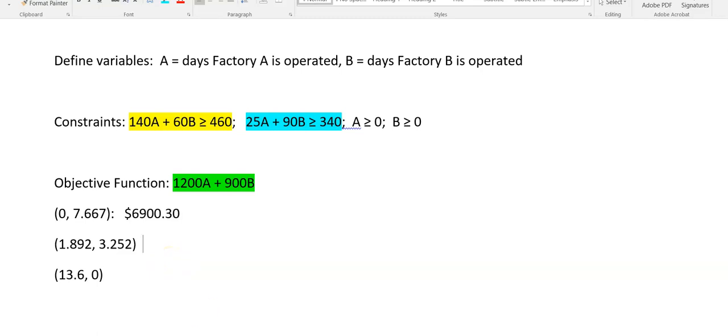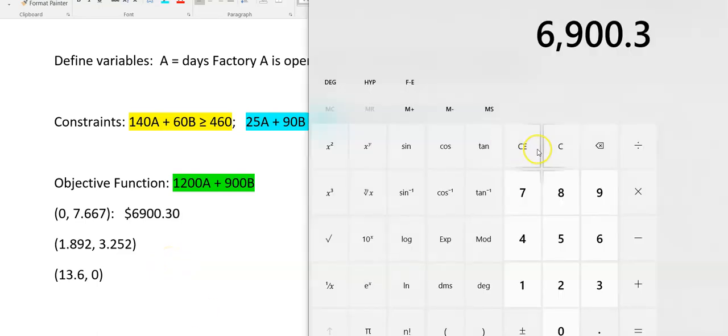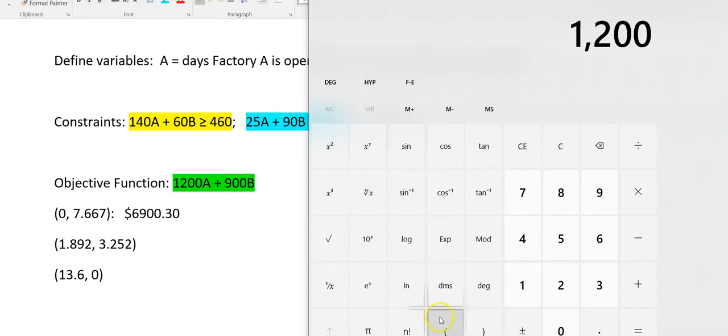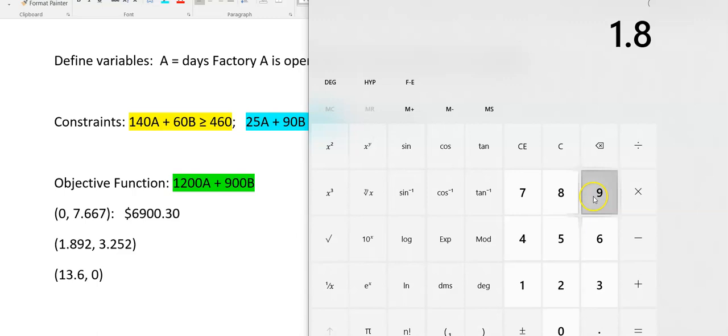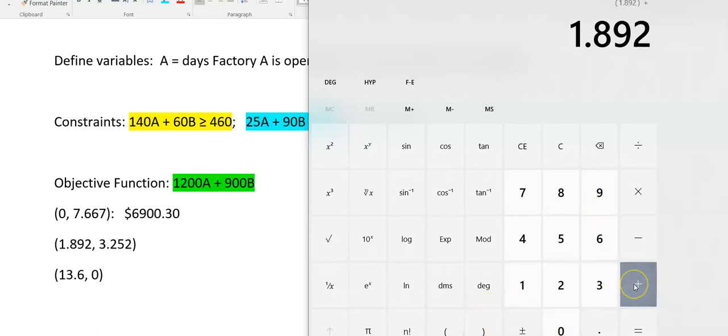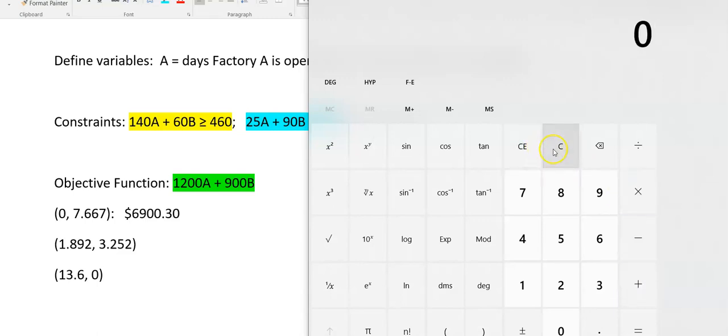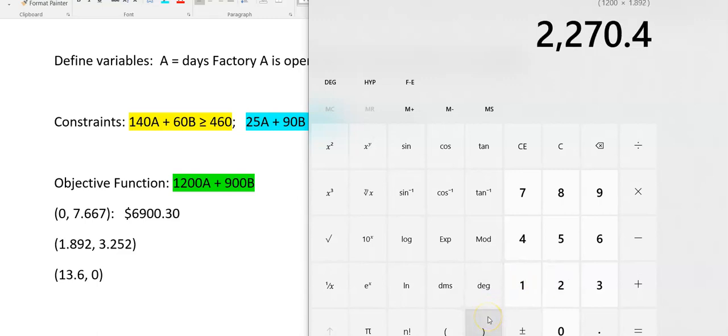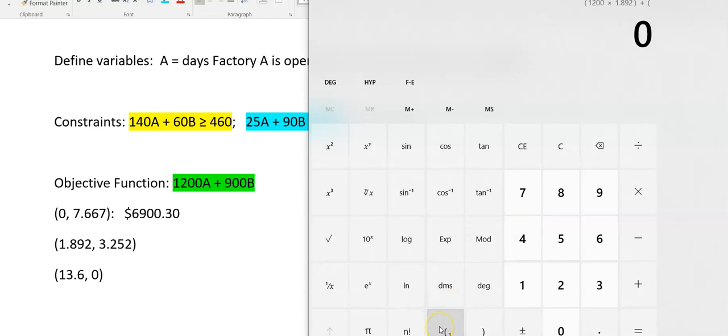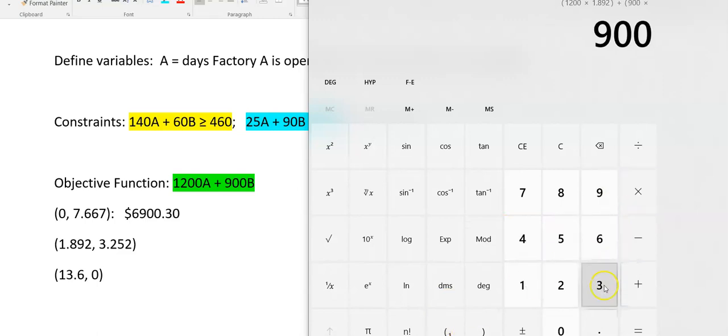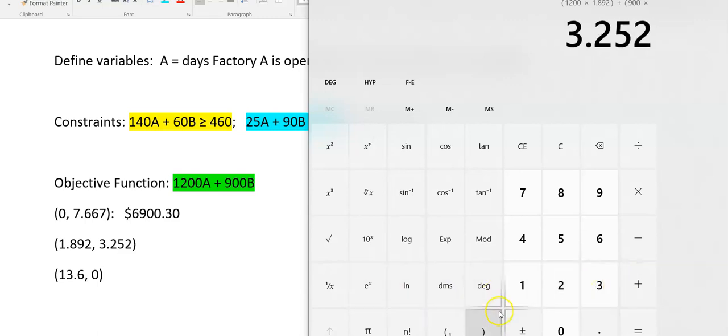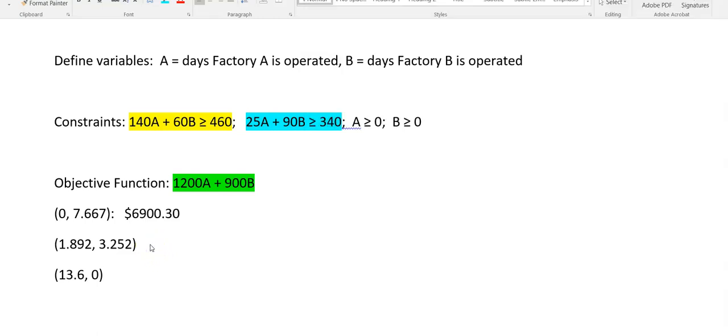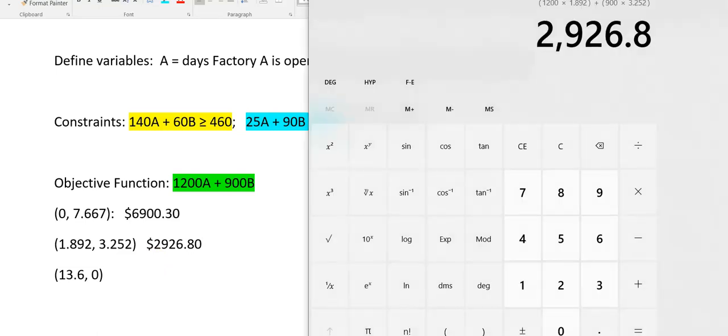Let's look at the cost for Factory A for 1.892 days. Factory A is 1,200 times 1.892 plus Factory B is 900 times 3.252. That gives me a cost of $2,926.80. That's already looking better.